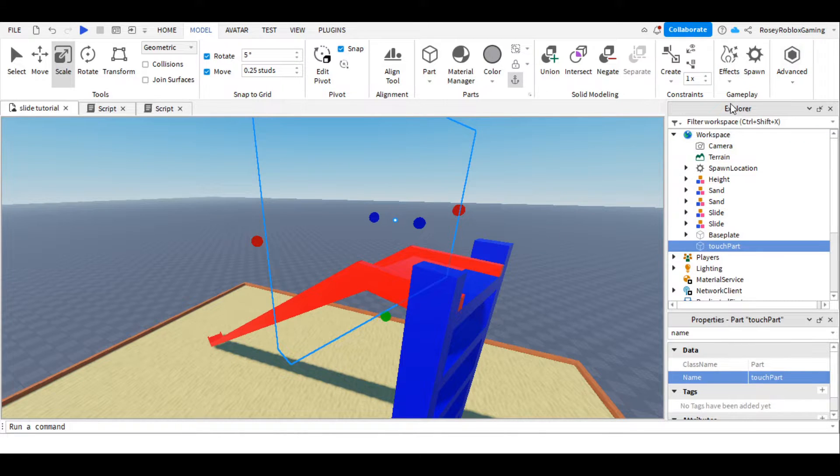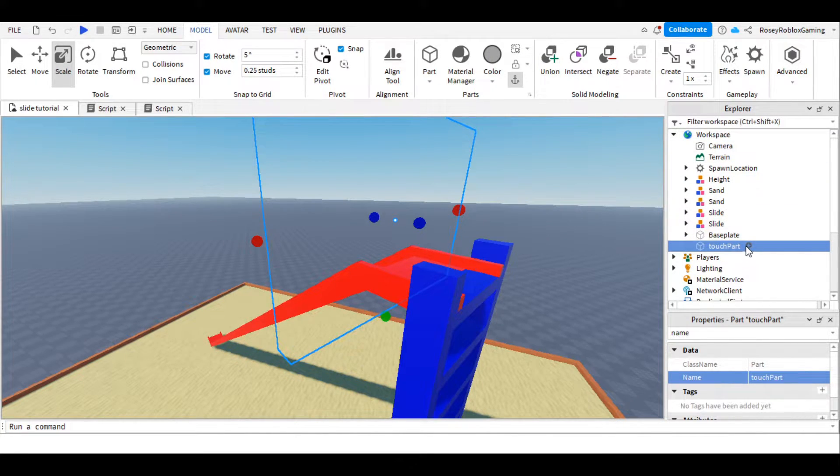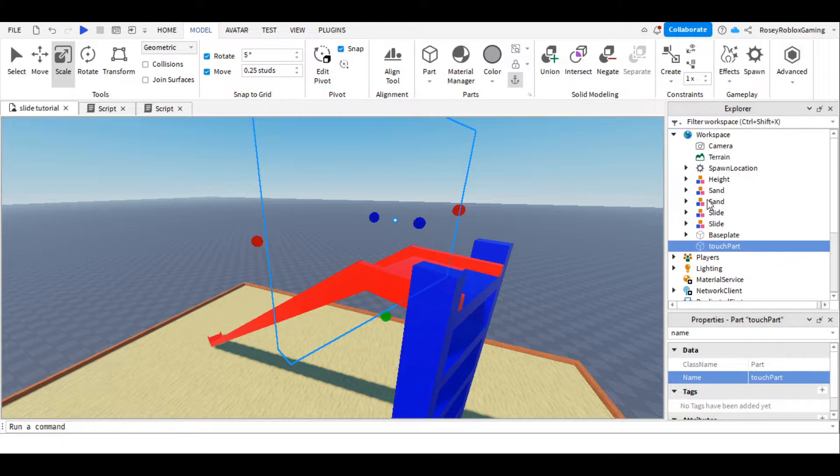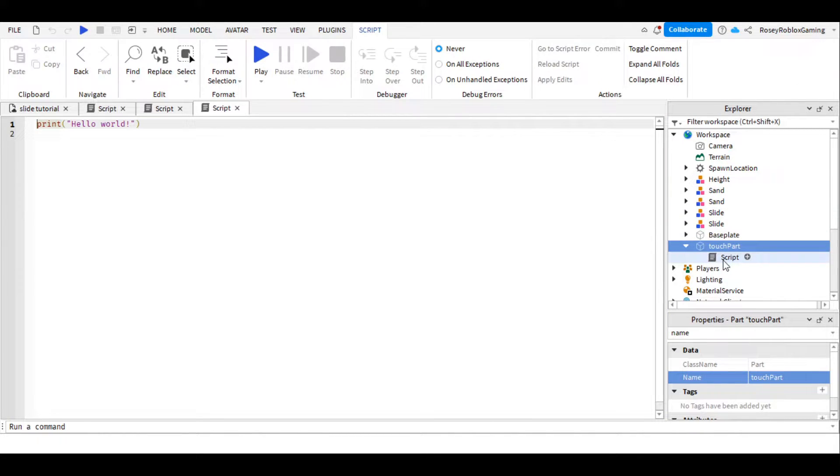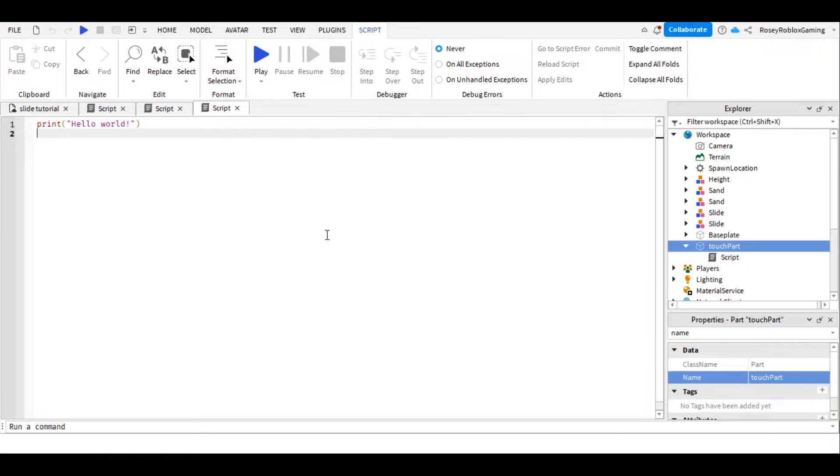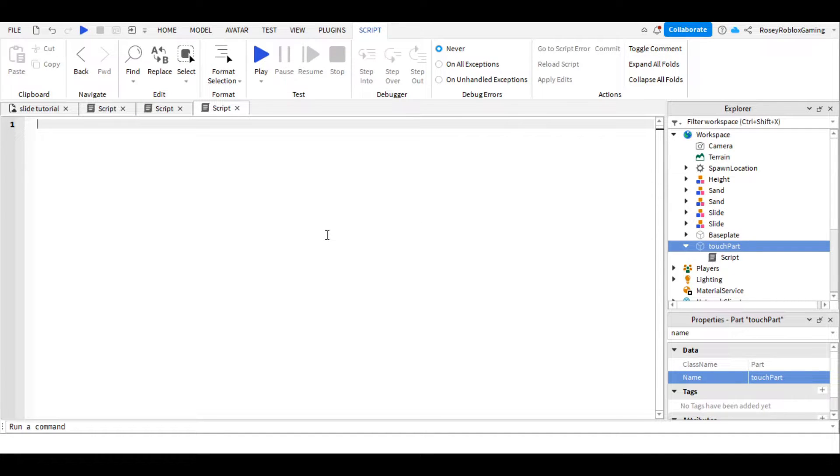Now we need the explorer window, go to the name, and press the plus, and we're going to add a script. Make sure that's a script and not a local script, and we can just delete the default text.